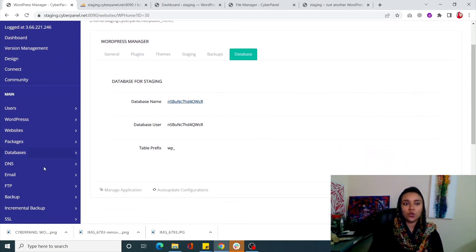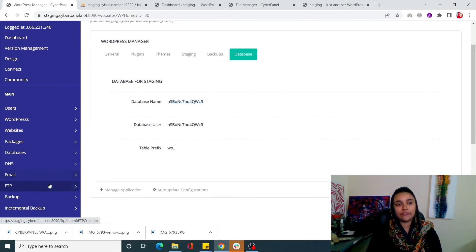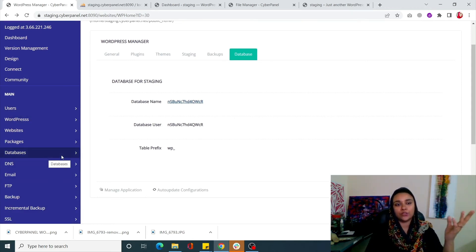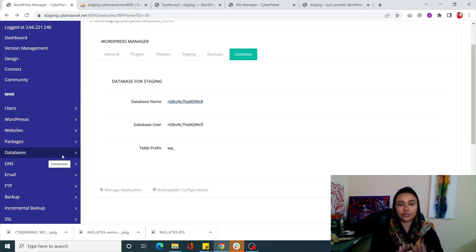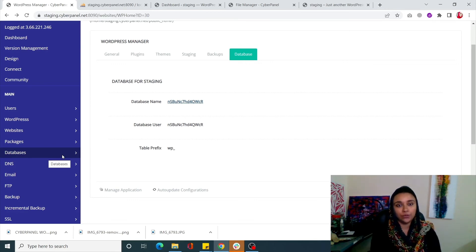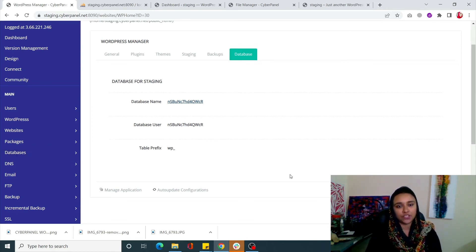Previously you had to go to a list, find the database, click on phpMyAdmin, and you never knew what your database name was so you couldn't find your site easily. Now every piece of information is right in front of you - simply click on it and it will redirect you to the phpMyAdmin page.